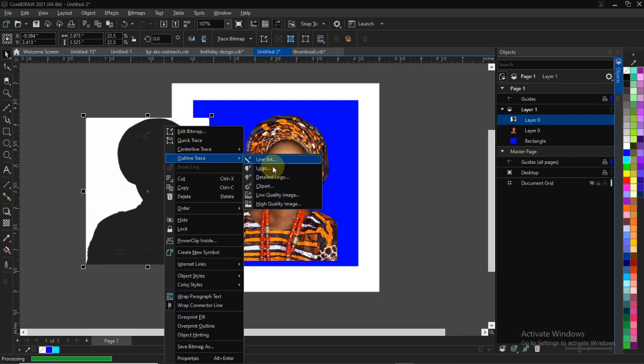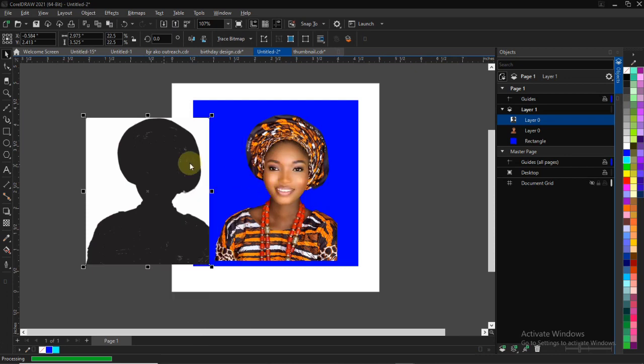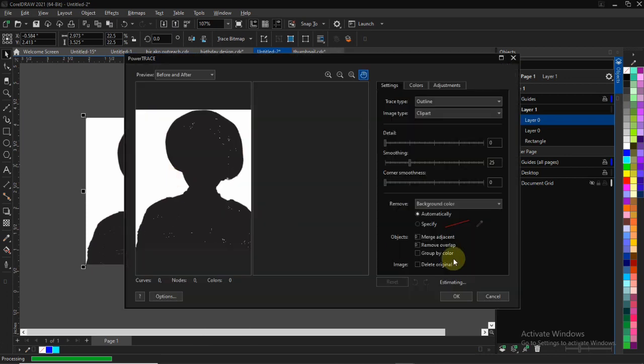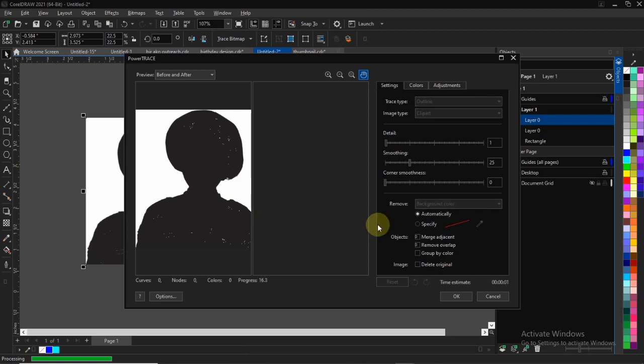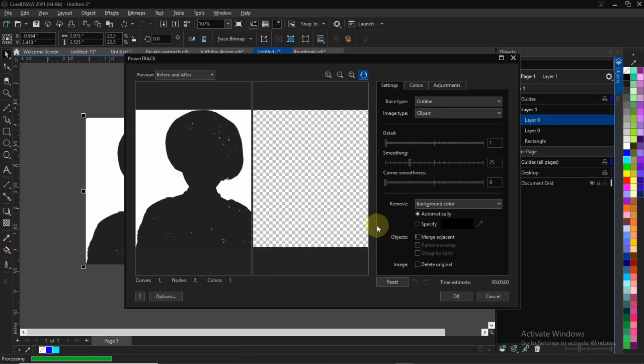You can just trace that. Once you're done with that, you can see something like this - it's going to pop up. You have it like this, so you can just click on Specify.